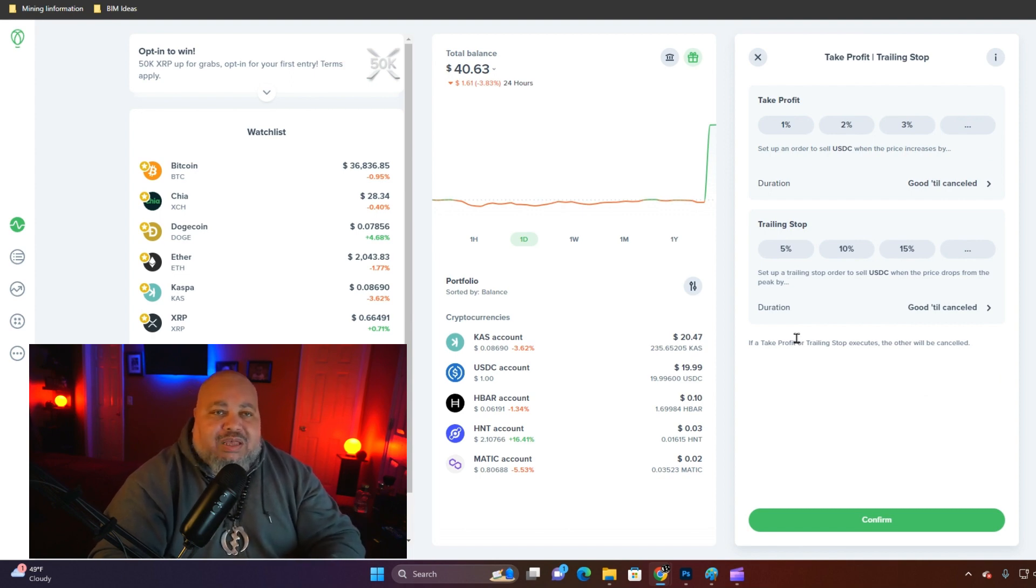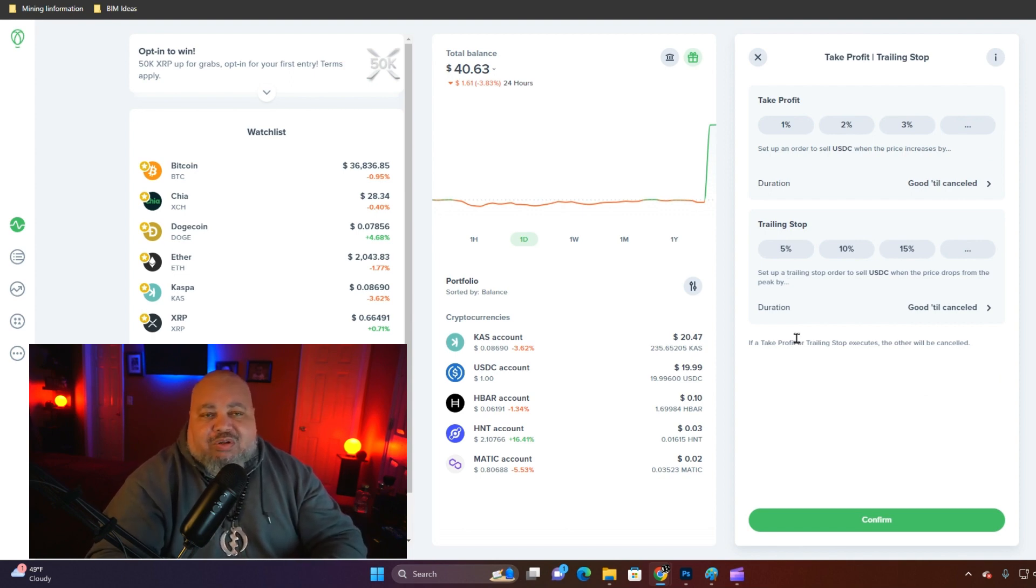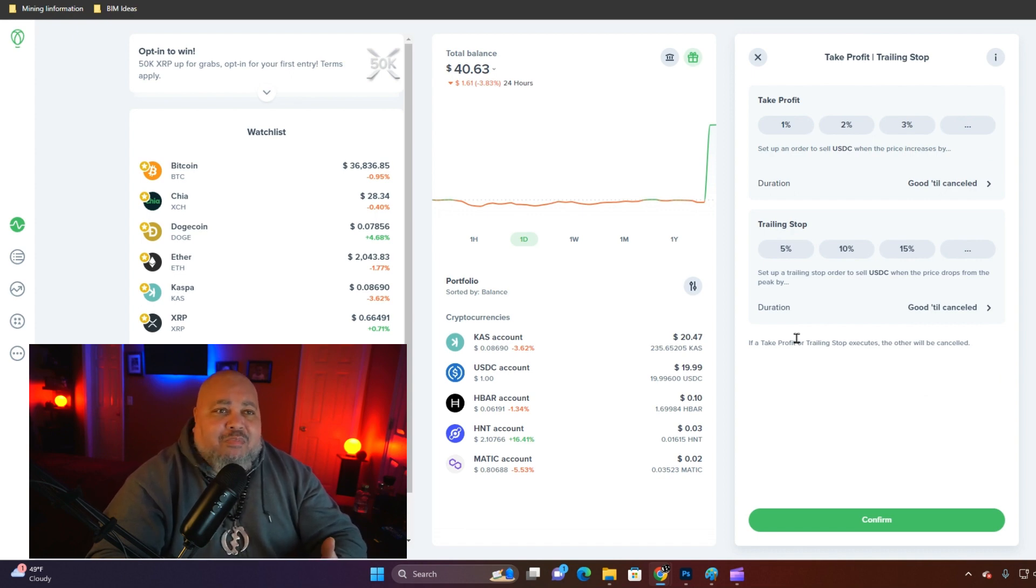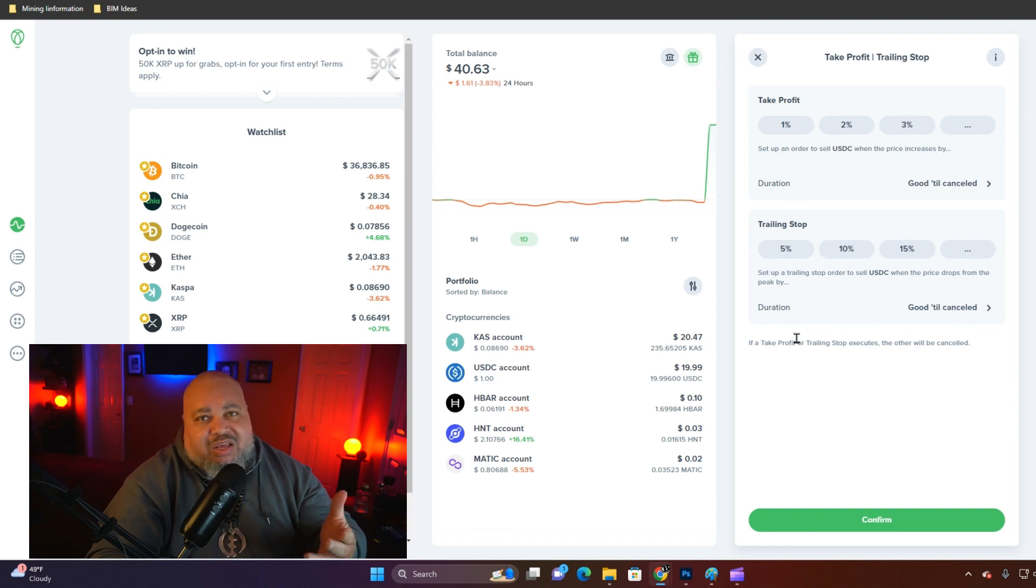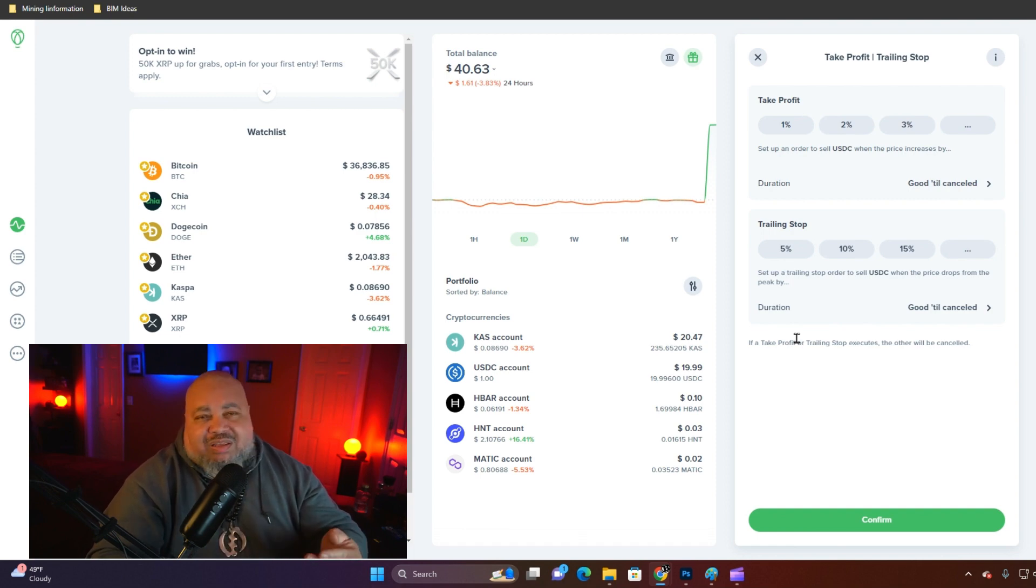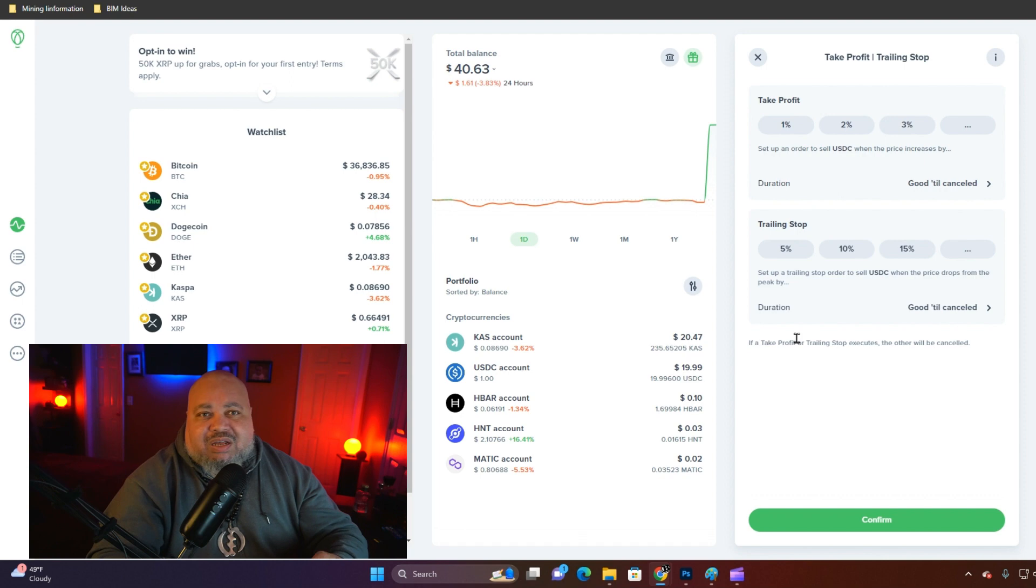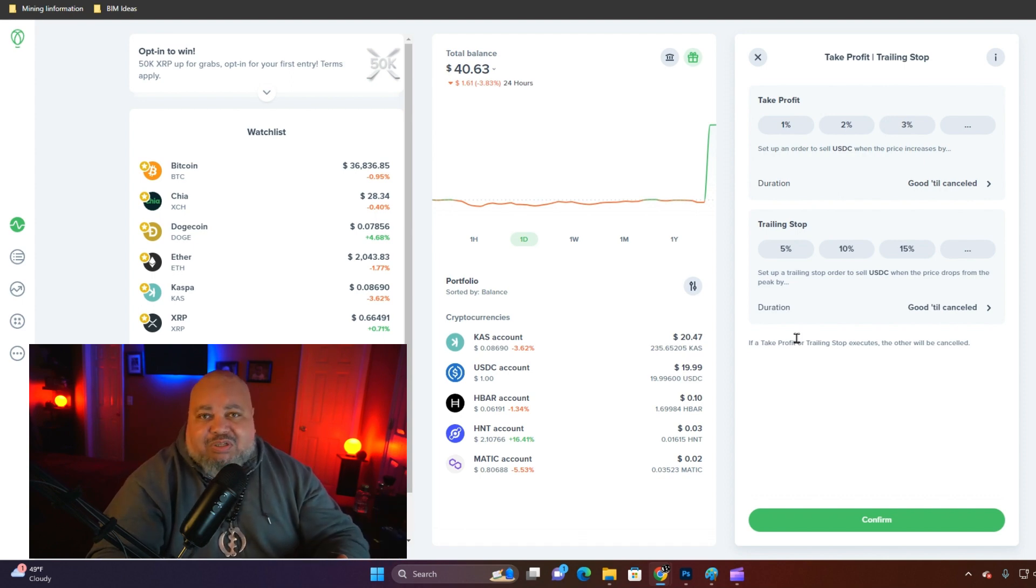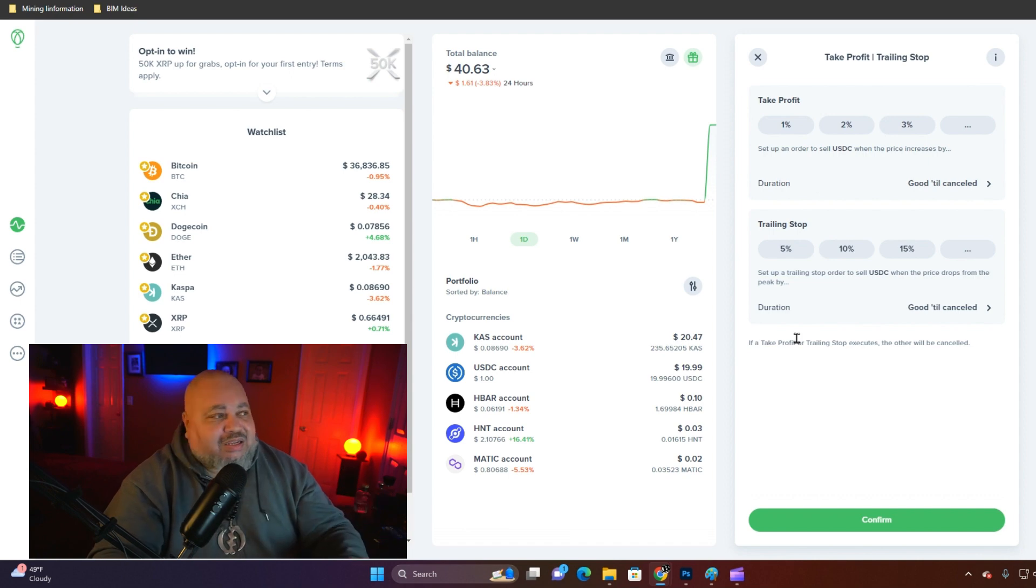How much profit are you going to set? That's up to you. Again, consult a financial advisor or just arbitrarily take a look at what the market is doing. If it's going to go up two percent and you just want to take a one percent profit, do that.